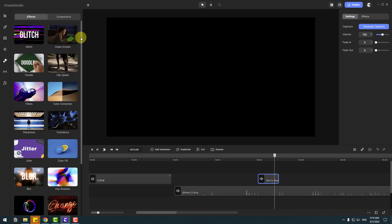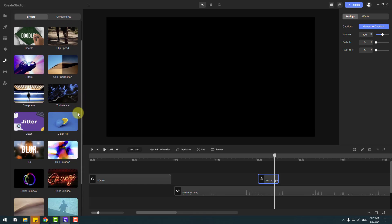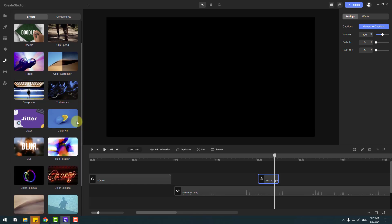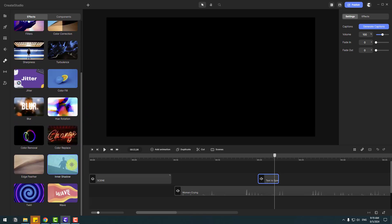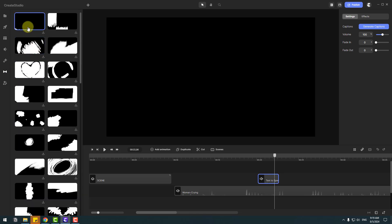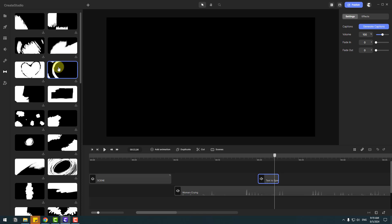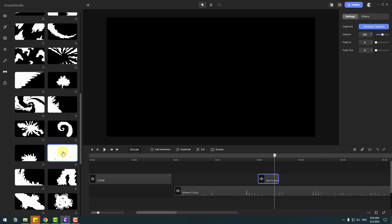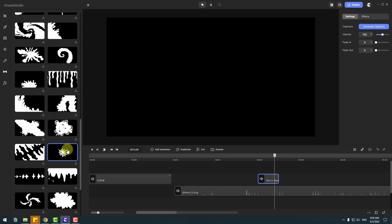Let's check the effects features. There are many effects for animations — for example, glitch, green screen, clip speed, color corrections, turbulence, sharpness, color fill, shadow, and wave. And let's see transitions — there are many transitions as well. We can see a preview like this. I like it. There are more dynamic and creative motion transitions.